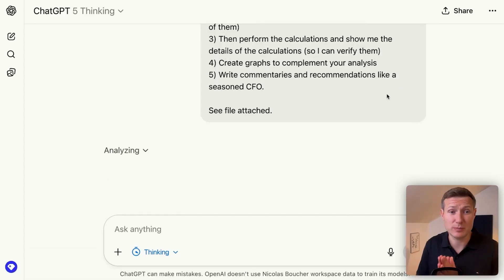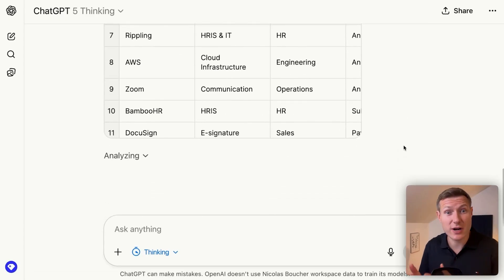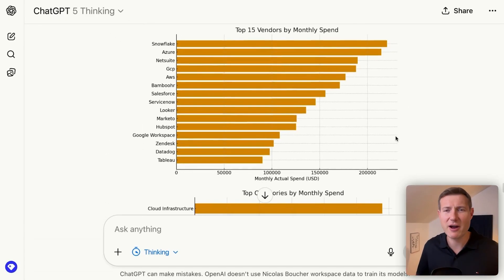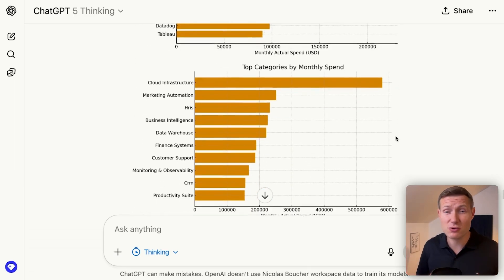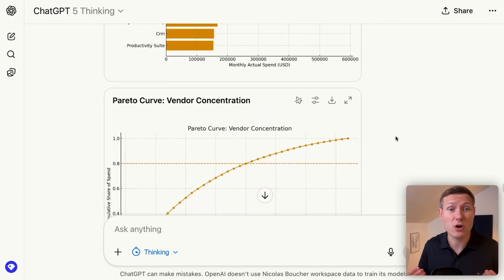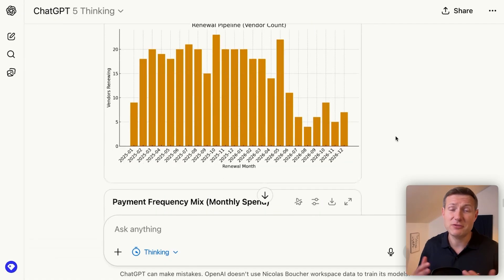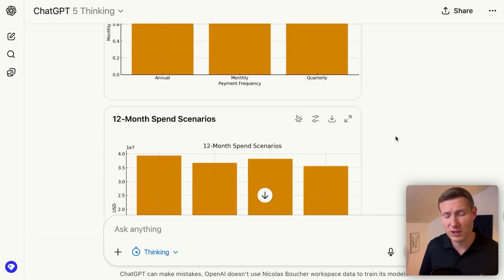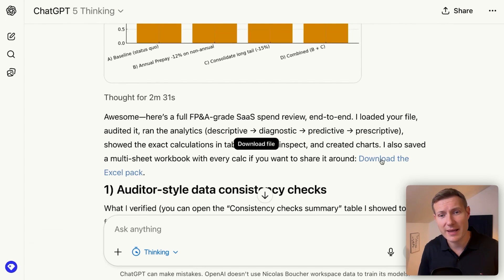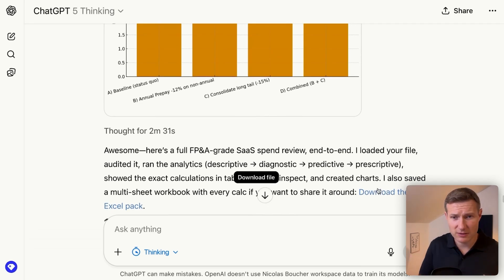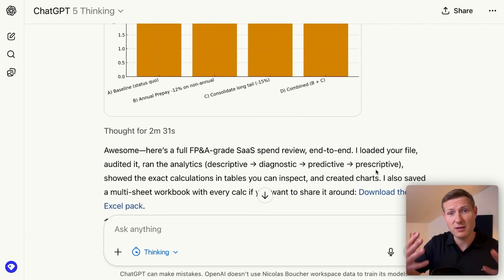Now let's see the output. After a few minutes, ChatGPT is first creating the graphs. You always get the graph even if I asked to do it at step four. But we see those graphs are already much more complex compared to the first analysis we did before. And after two and a half minutes, here is the full analysis for us. First, what we get is an Excel file that I can click on to see the calculations that were done to create those graphs.